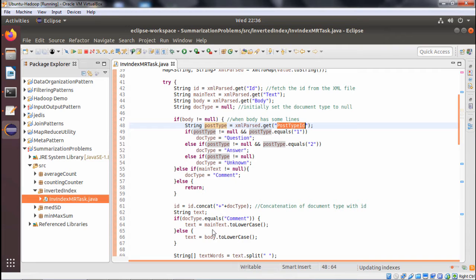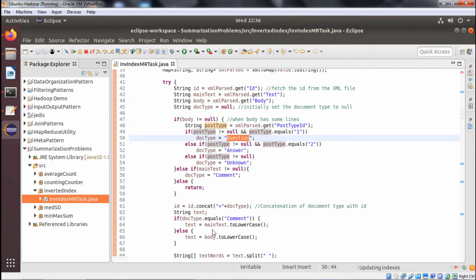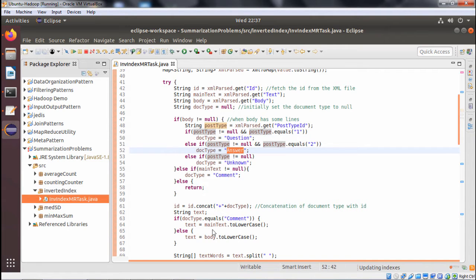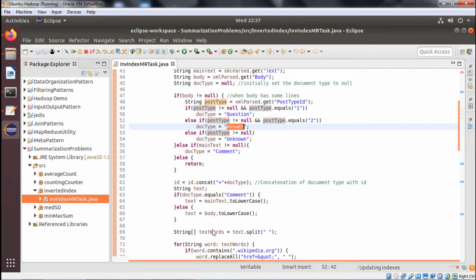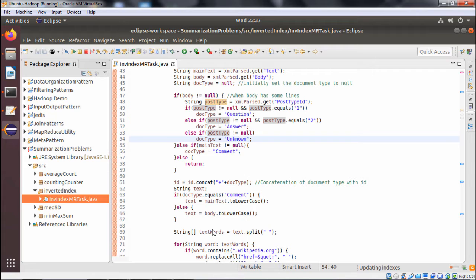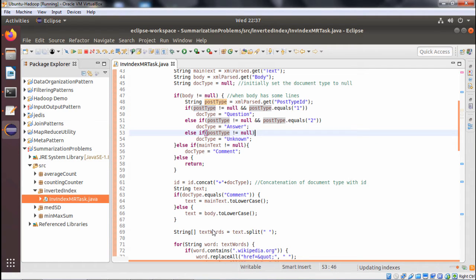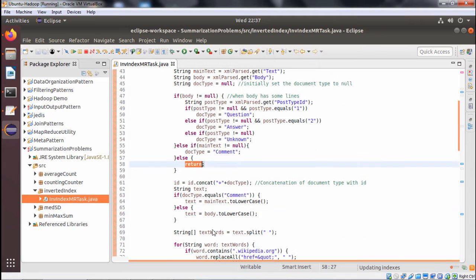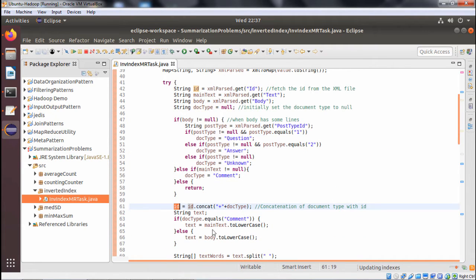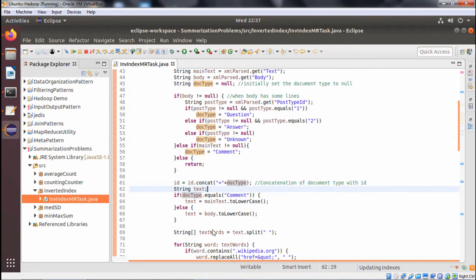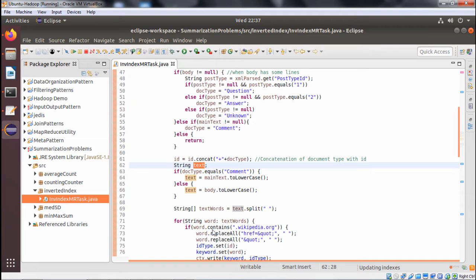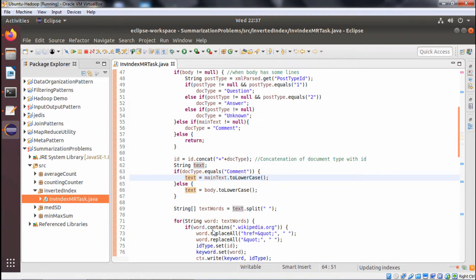Regarding the doc type logic: if post type is not null and equals 1, then doc type is 'question'; if post type equals 2, then doc type is 'answer'; otherwise doc type is 'unknown'. If body is null but main text is not null, then doc type is 'comment'; otherwise it returns. The doc type is concatenated with the ID. Then a text variable is set — if doc type equals comment, text equals mainText.toLowerCase(); otherwise text equals body.toLowerCase().